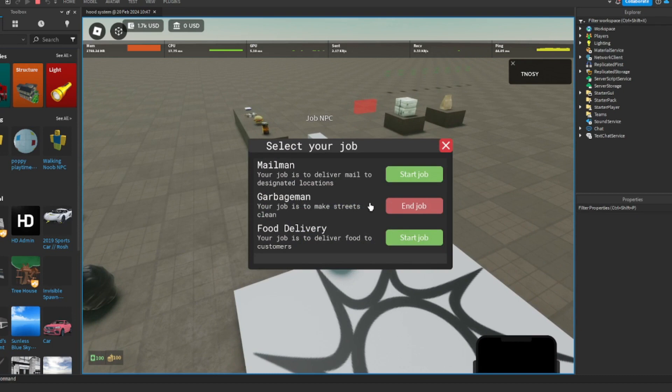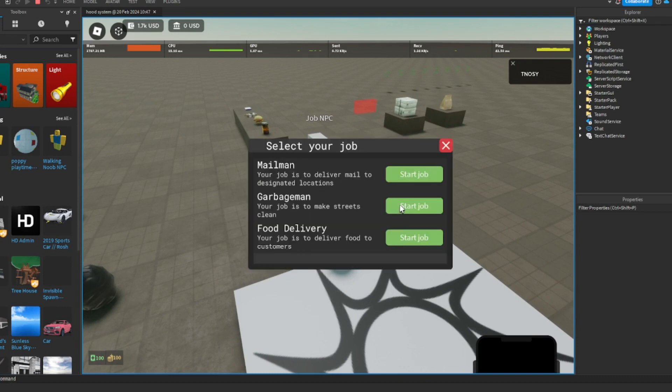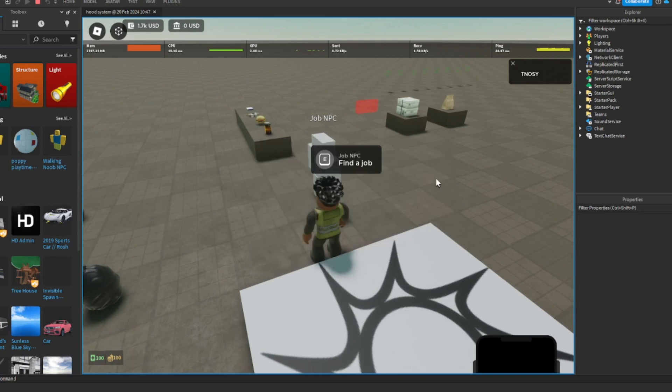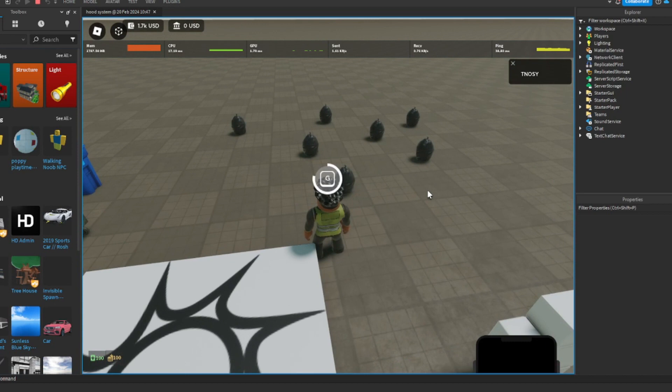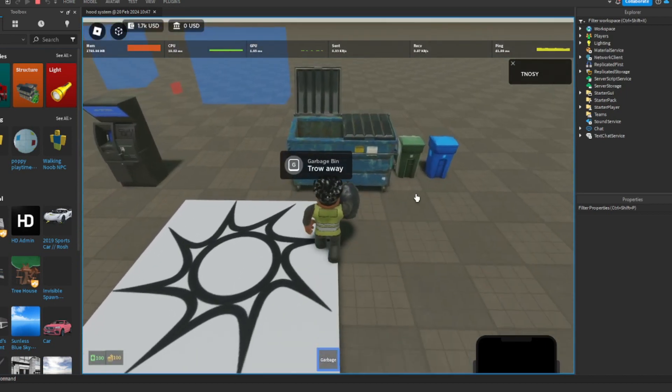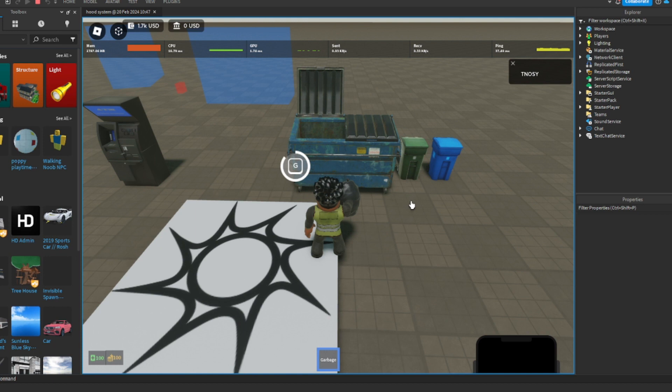So you can come back here and you can end a job or start the job again. You can pick this up too, and then come here and throw it away.